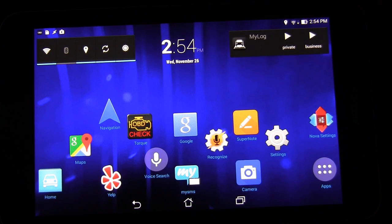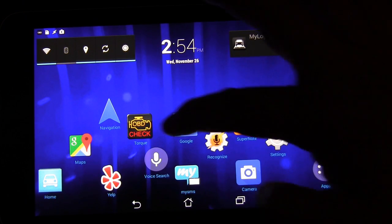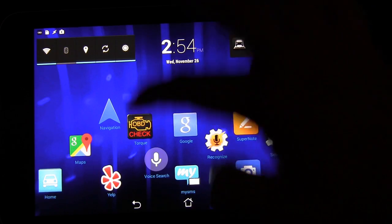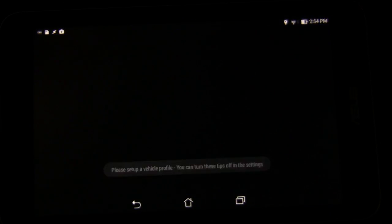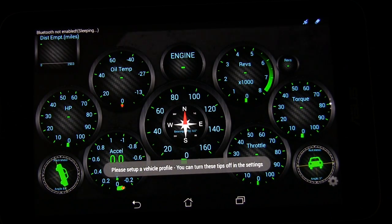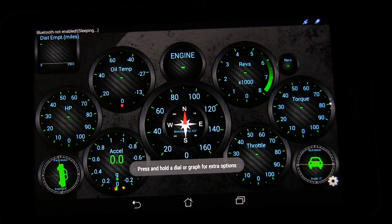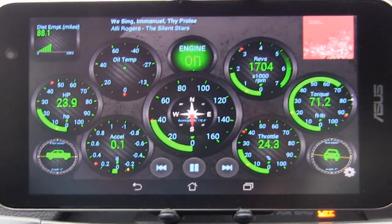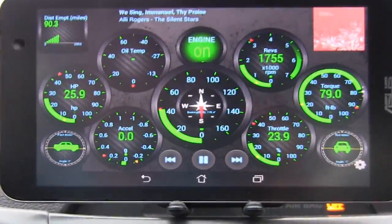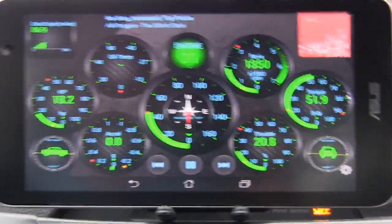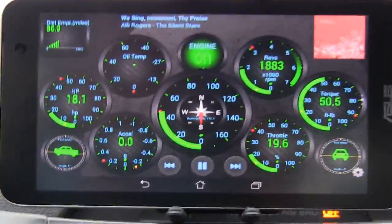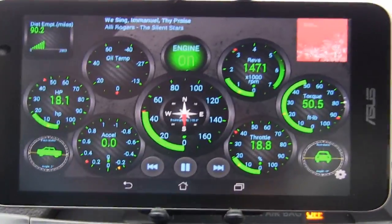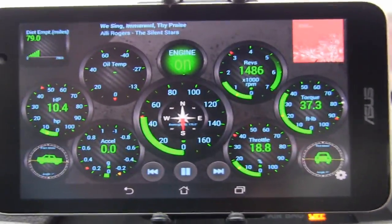Over here you see right here on my little home screen the Torque app and I'll tap that and we'll open up. Here you're going to see my main Torque homepage. Now just so you know, this obviously I have set up, it doesn't come this way. I set this up myself with the gauges that I want access to.